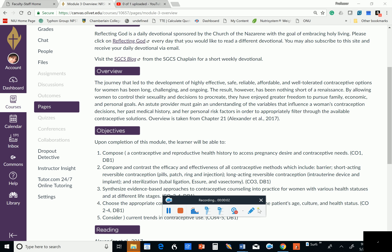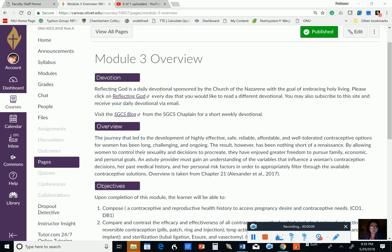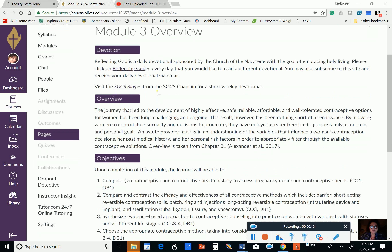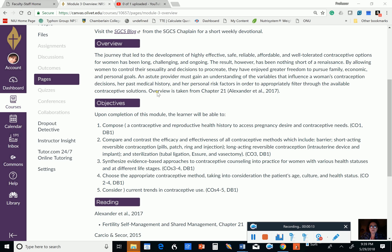Good evening, everyone. We're about to start week three. I hope you had a wonderful Memorial Day weekend. We start week three with our weekly devotion and our overview.